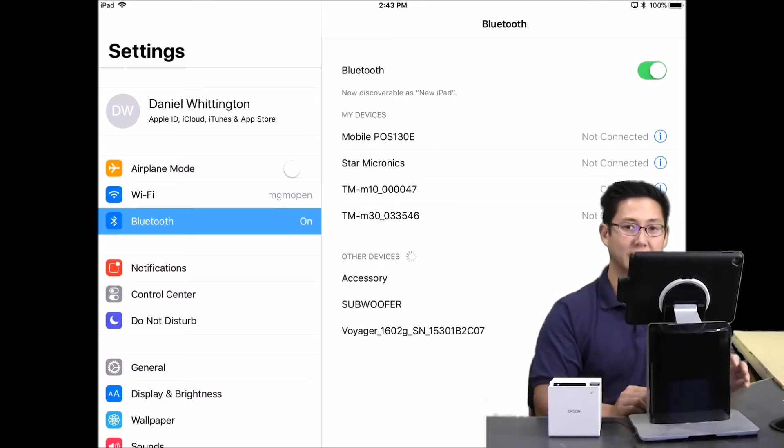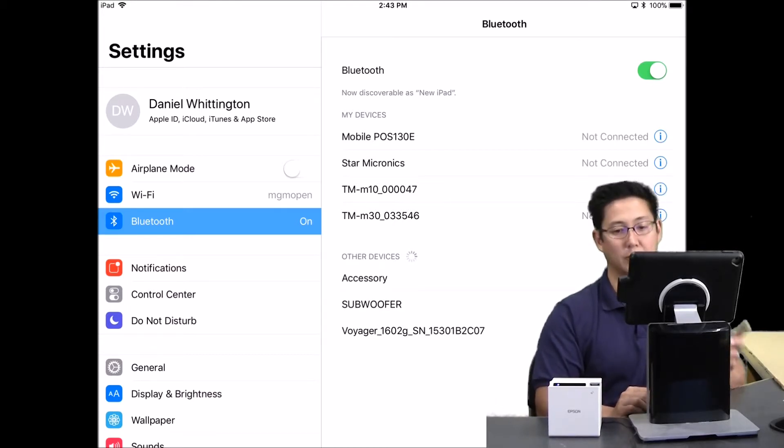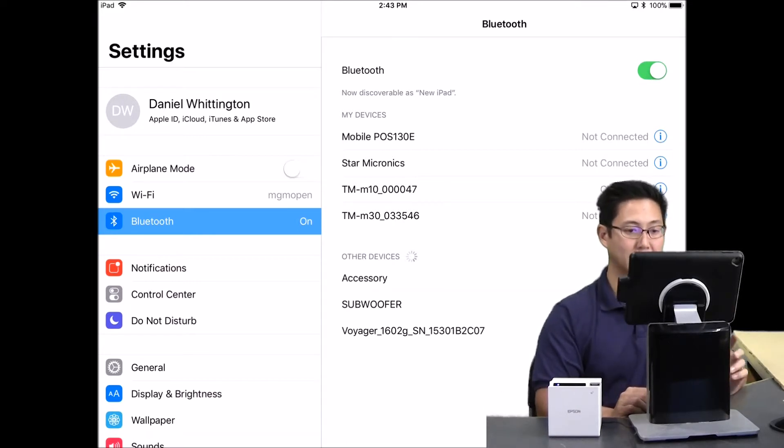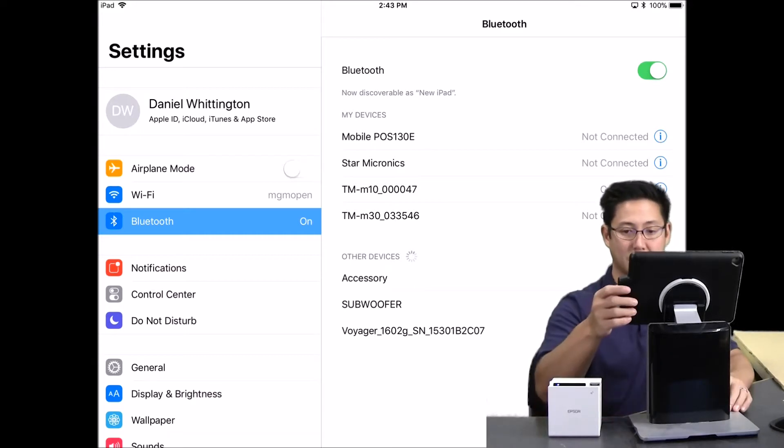This is a little different than how you pair the Star receipt printers where you first go into Square and then it will prompt you to go into your Bluetooth settings. So you do this stage first.